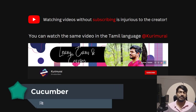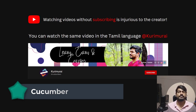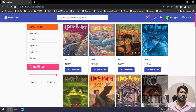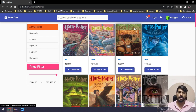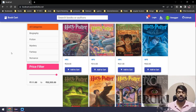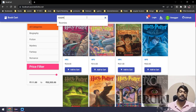Hey guys, my name is Kaushik and welcome back to the sixth video of Cucumber. In this video we are going to learn about scenario outlines with examples. What we are going to do today is basically the same login script, but we are going to log in with two different users and write the verification step for both users. I'm also going to show you how to search for a book.